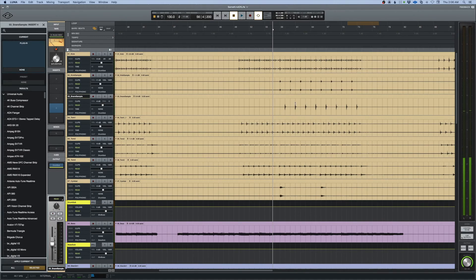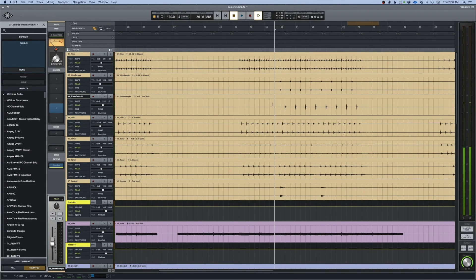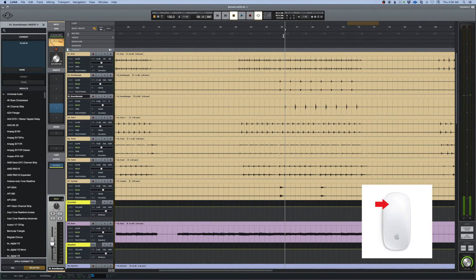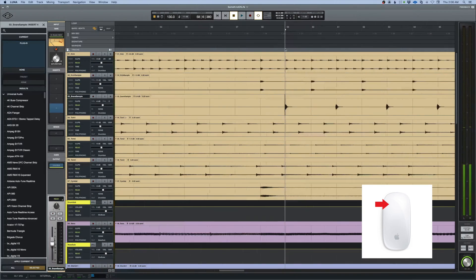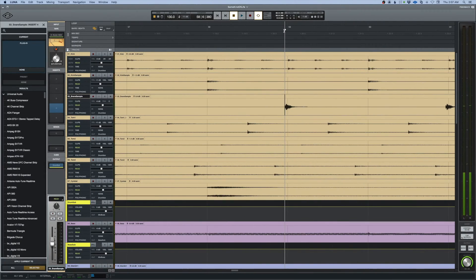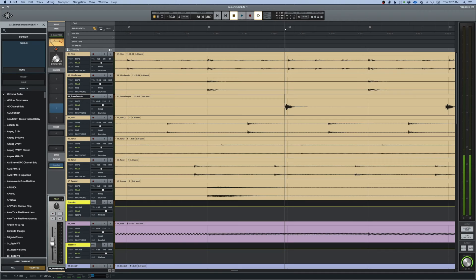Let's say I want to look at this snare drum hit right here. I'll come down onto the track, hit the tab button to tab to this transient, and I'll come up here and zoom down and I'm right on top of it. You can actually see that it's a little bit early from the beat right there.